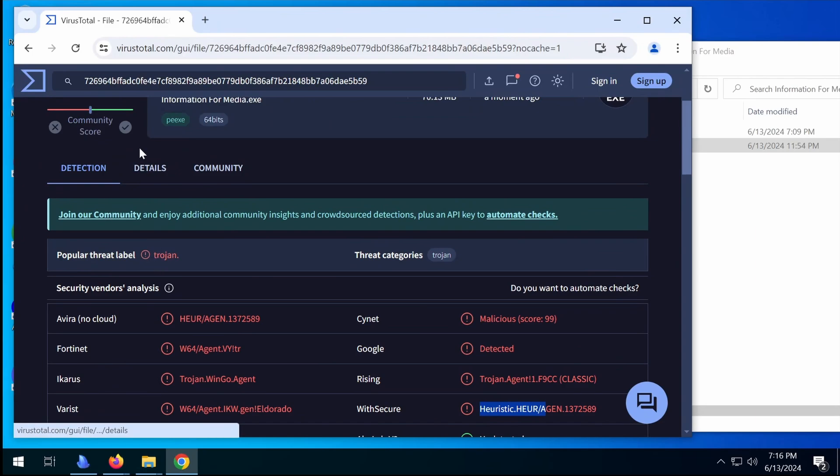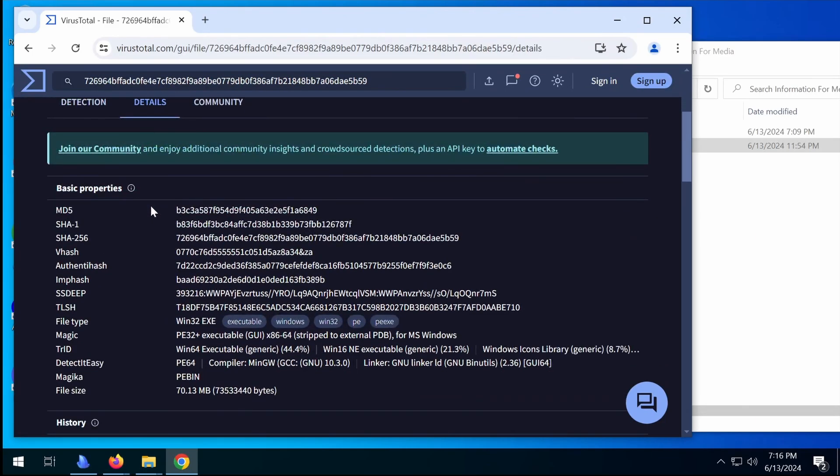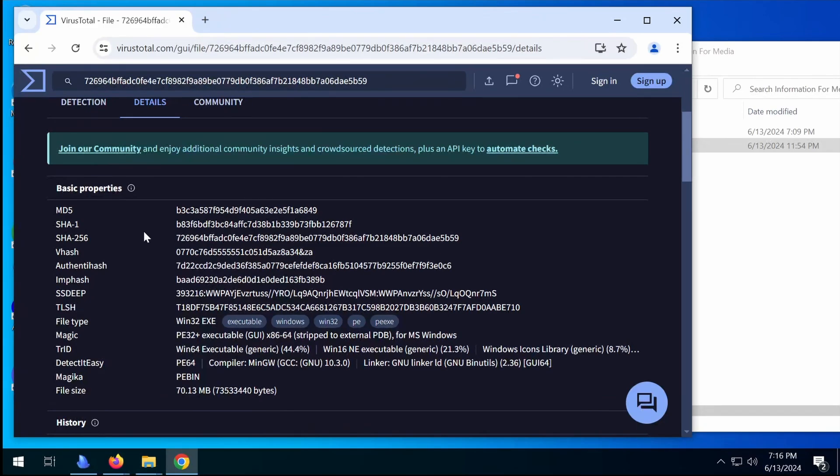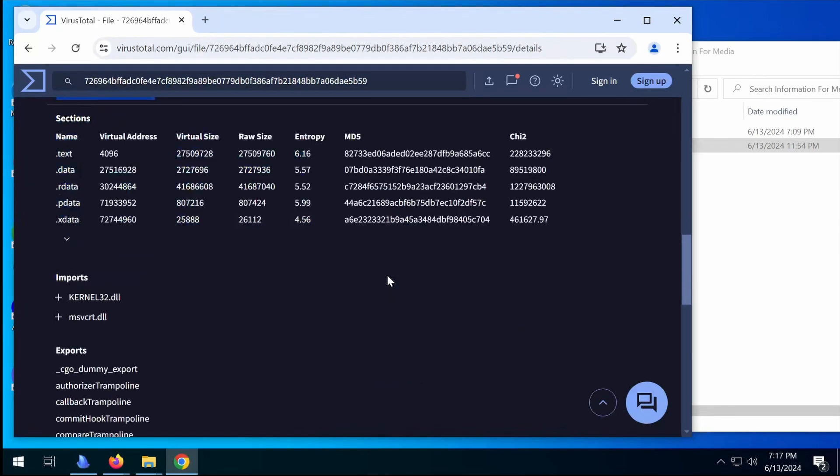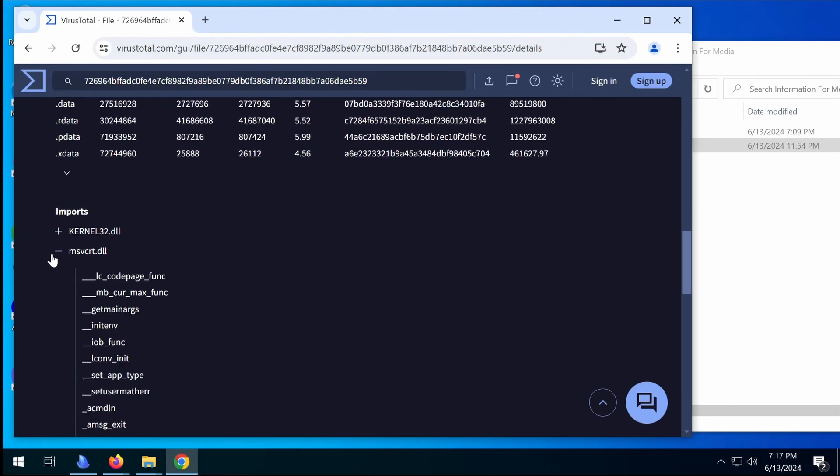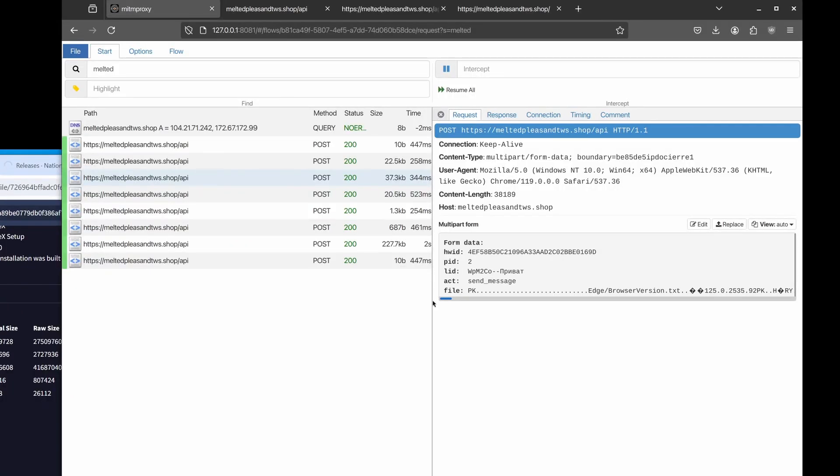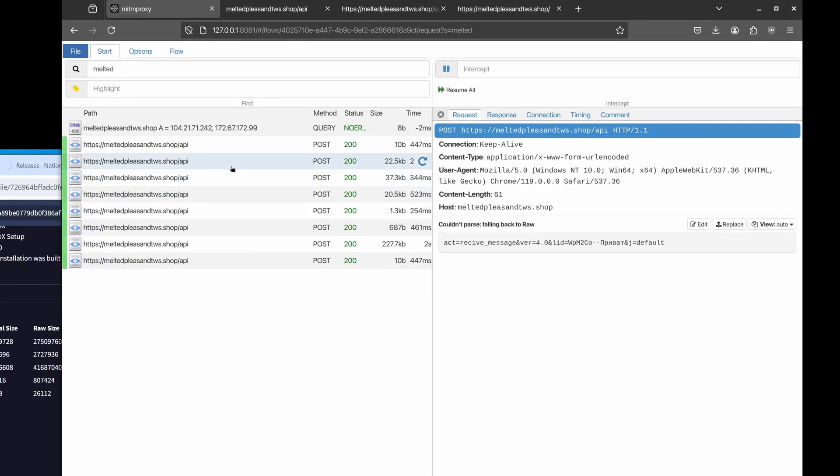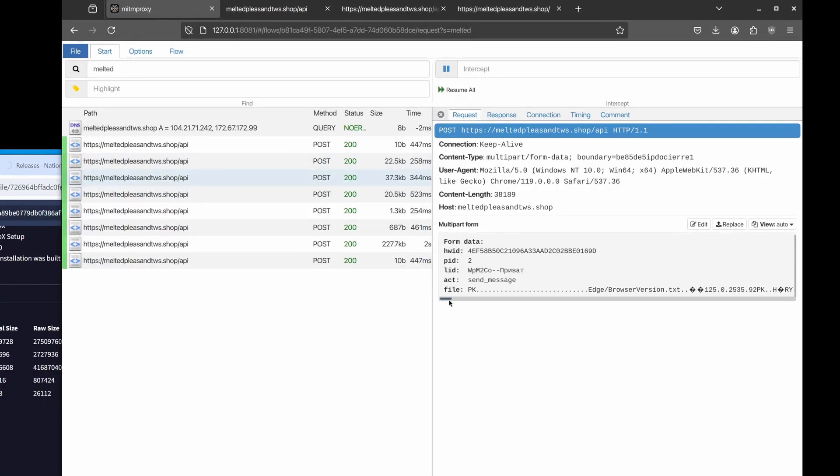And some of the detections here. Oh, good. Google detected. That's actually good. But not a ton. Popular threat label Trojan. Gnu. So this was probably cross compiled on Linux. Bogus information. Oh, and there's some other files here now.